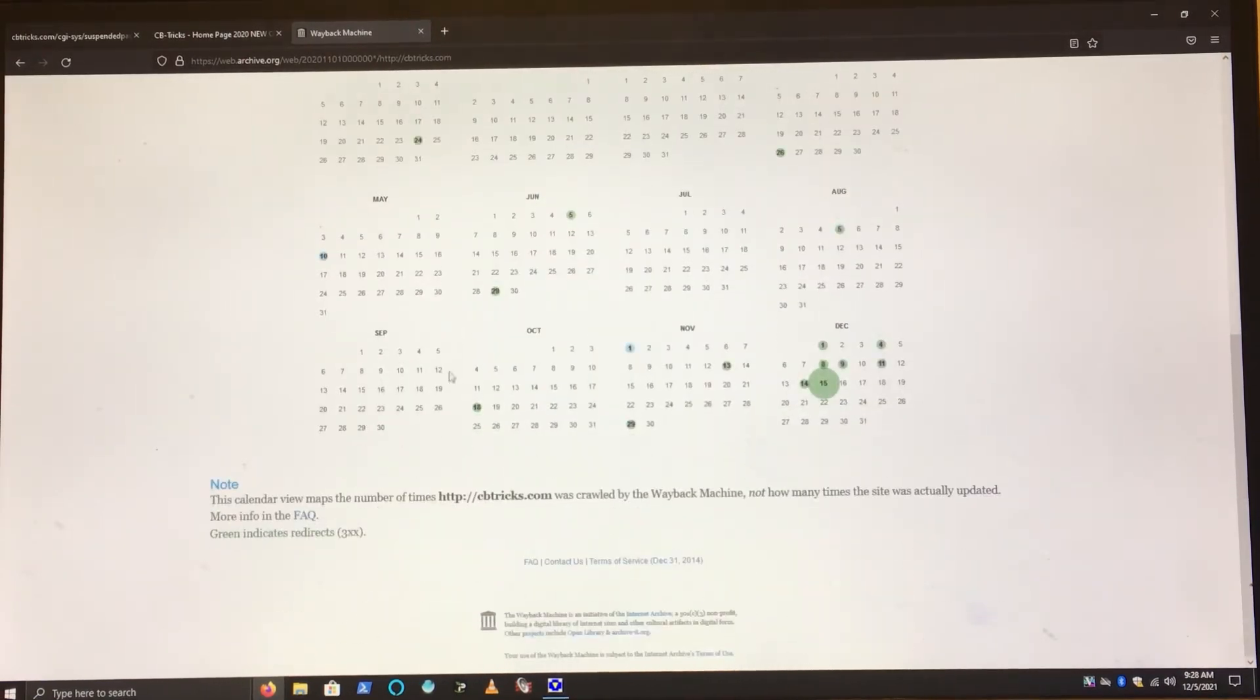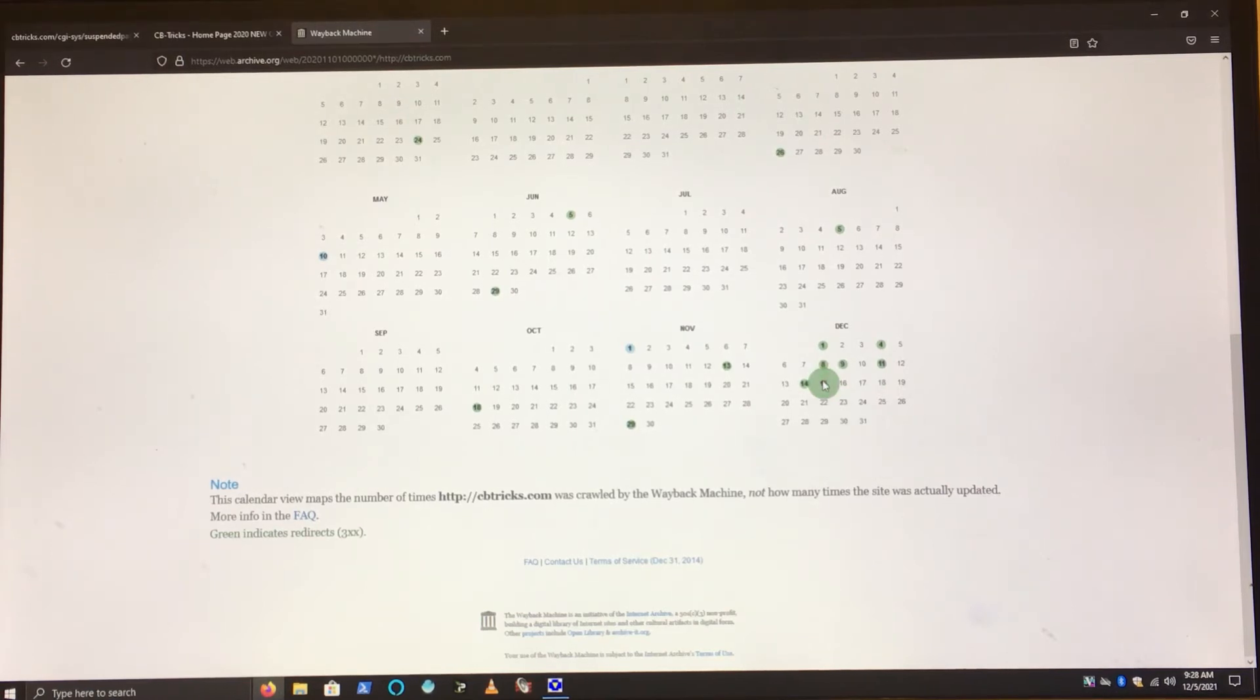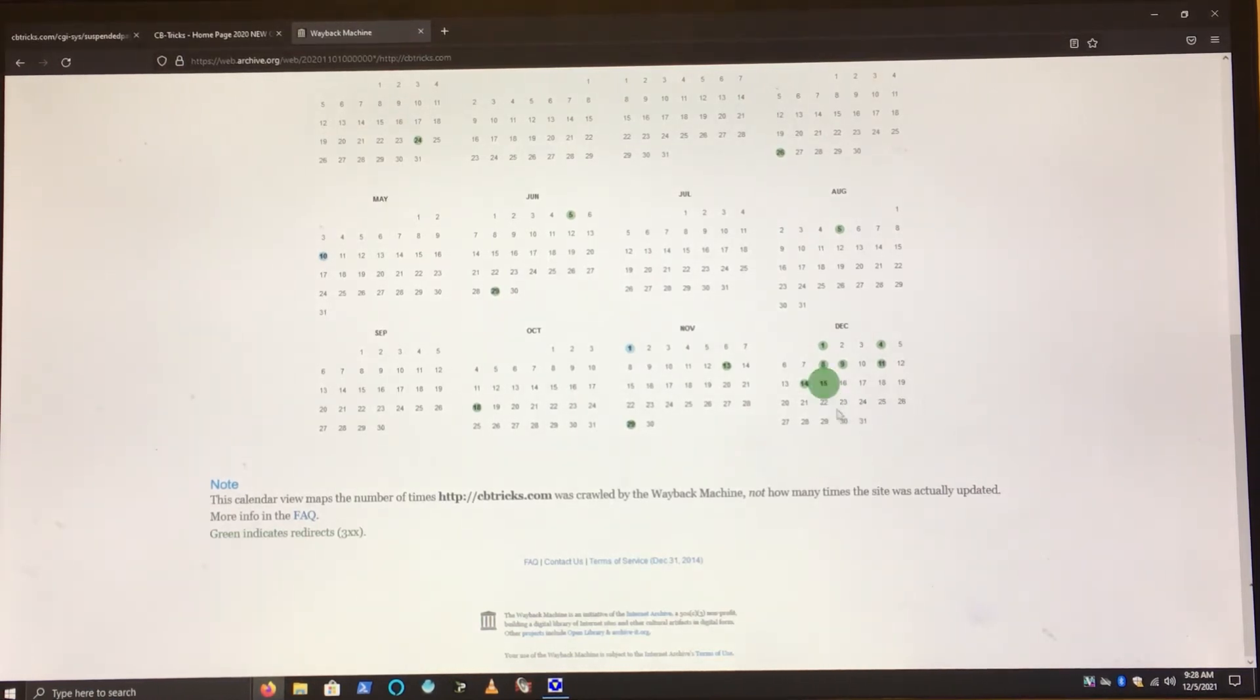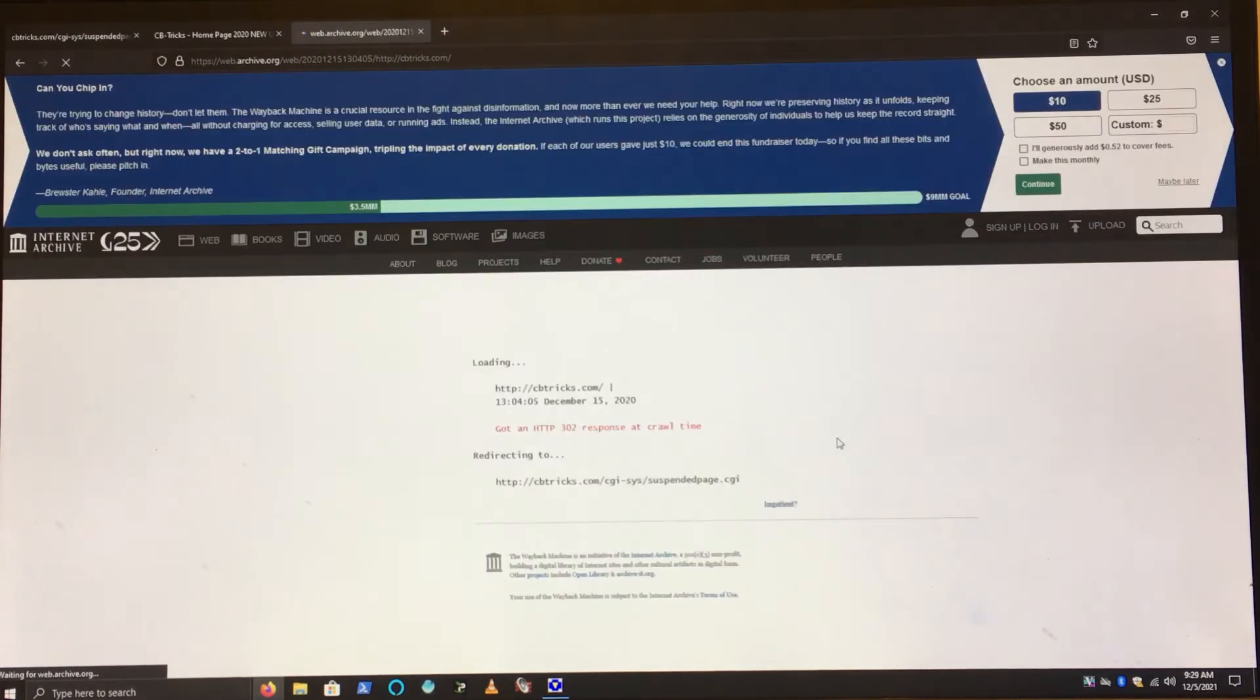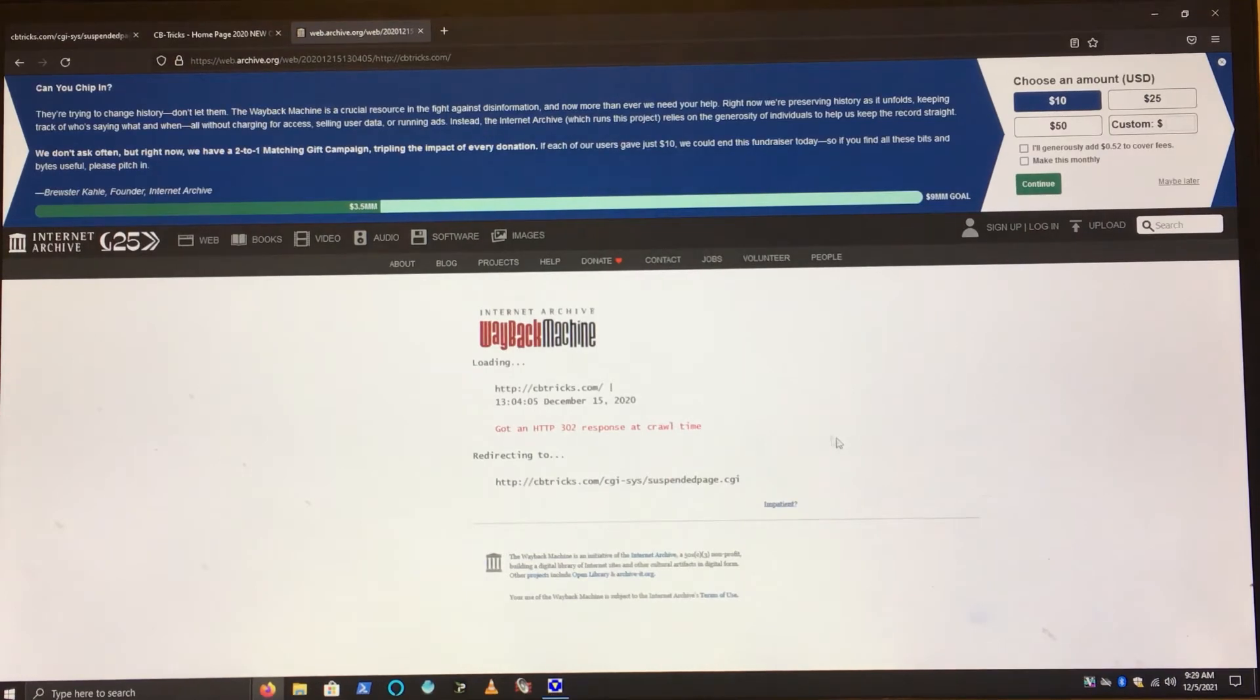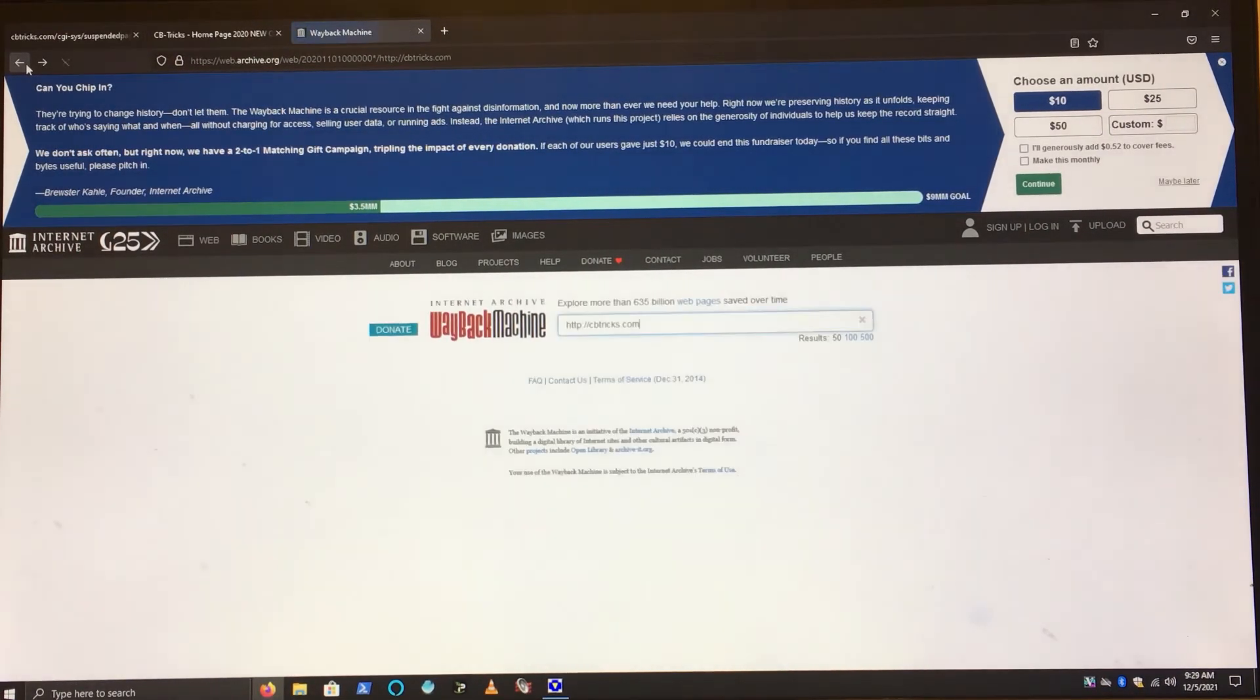Let's do December 15, 2020. I think this was the time it got knocked off last time, about that time this year for December. So let's see here, we have one available. I think this is the suspended page.